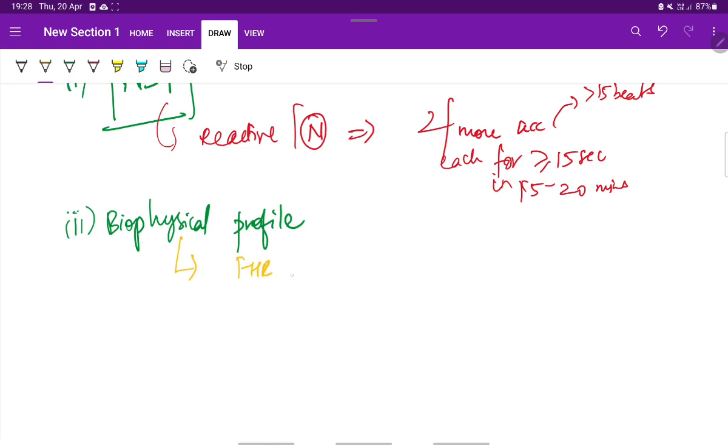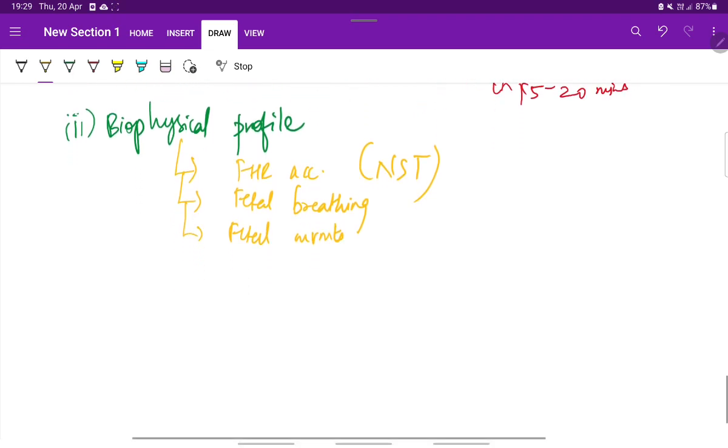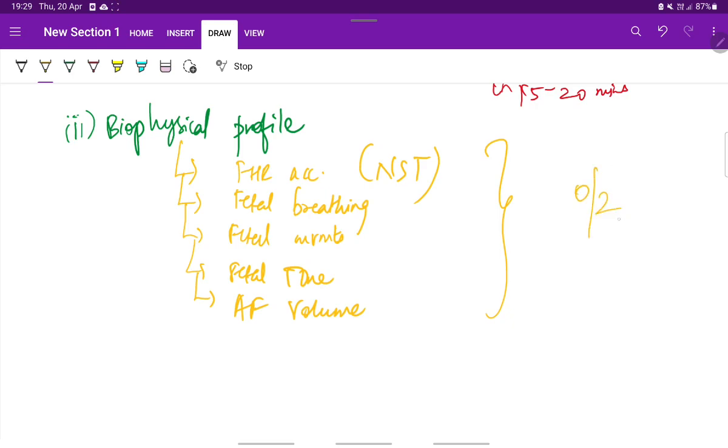Fetal heart rate accelerations, that is non-stress test, fetal breathing, fetal movements, fetal tone, and amniotic fluid volume. A score of 0 or 2 is assigned to each variable. The overall score of 0 is associated with acidemia, whereas the normal is 8 to 10.